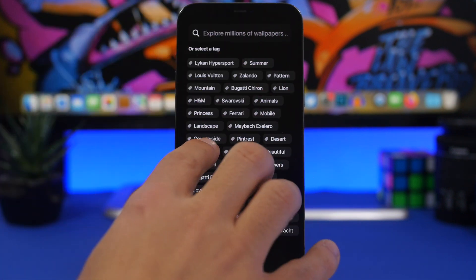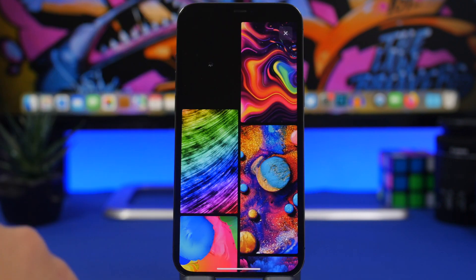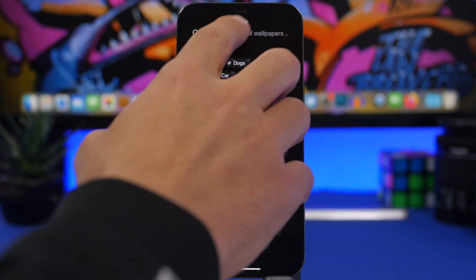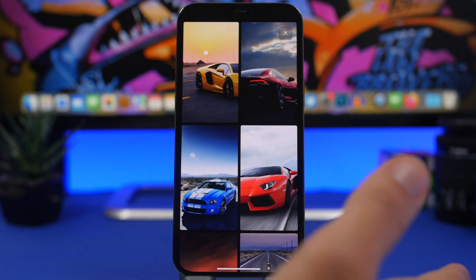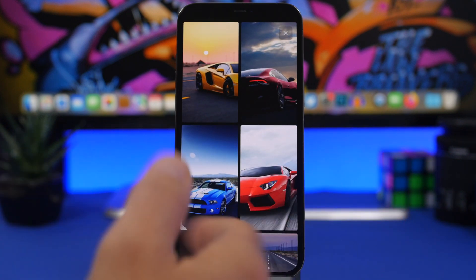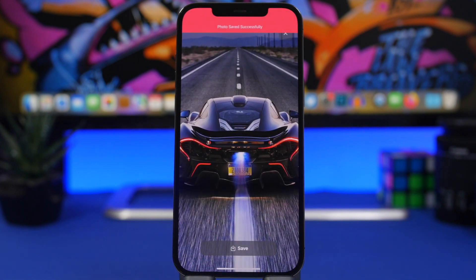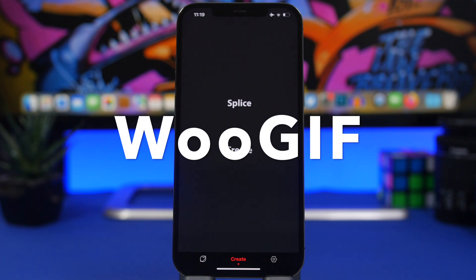Another cool thing is that you can search directly. The interface is very simple — every time you open the app you'll see new tags and a search bar at the top. You either search for something or tap on one of the tags to find really beautiful wallpapers. There's a huge number of wallpapers and the quality is pretty great.